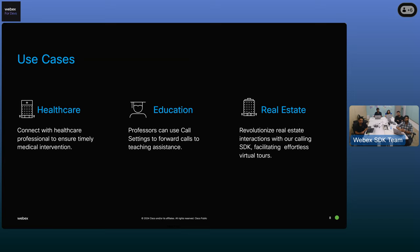Another use case is in education, where students want to connect with their professors for every single doubt. But the professor may not be available all the time. With calling SDK, a professor can mark themselves as do not disturb or forward all their calls to a teaching assistant, ensuring the process of teaching never stops. We also have real estate, where before buying a house, everyone wants to look at their purchase multiple times. With calling SDK, they can connect with their real estate agent as many times as possible and get many virtual tours.